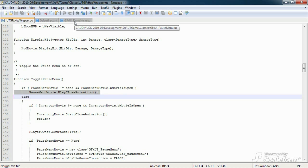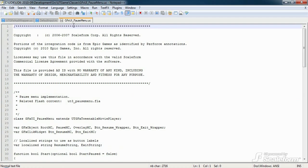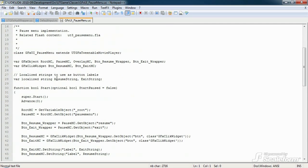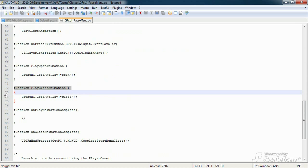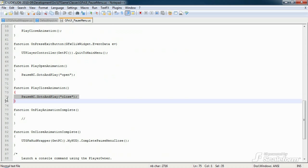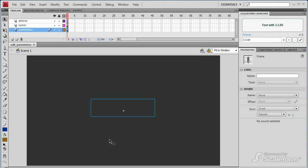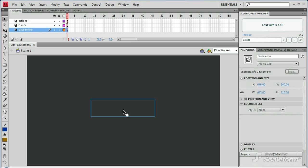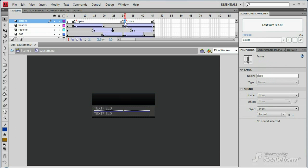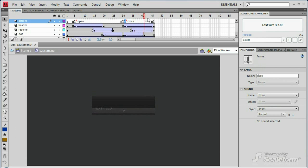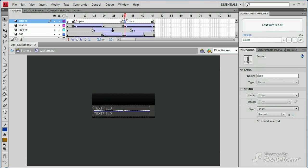Let's look at that function in the GFXUI underscore pauseMenu class. Now all this function does is tells the pauseMenuMovieClip to go to and playClose. Loading the flash file up, let's drill down into the pauseMenuMovieClip. Notice the keyframe labeled Close. This is where the UnrealScript function is telling the flash file movie clip to go to.